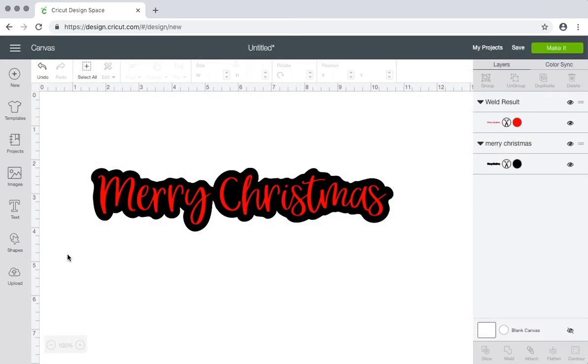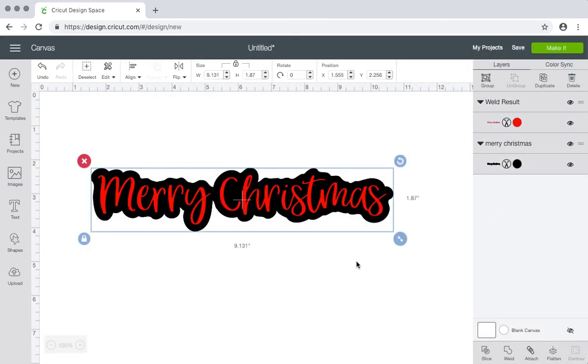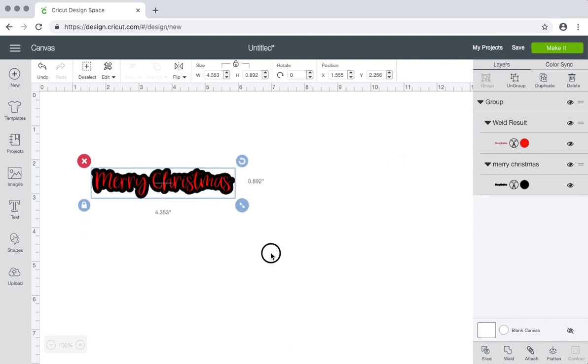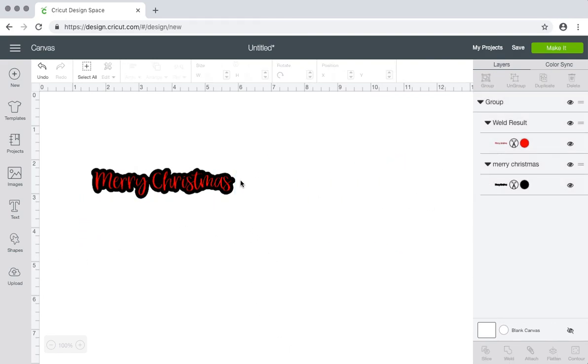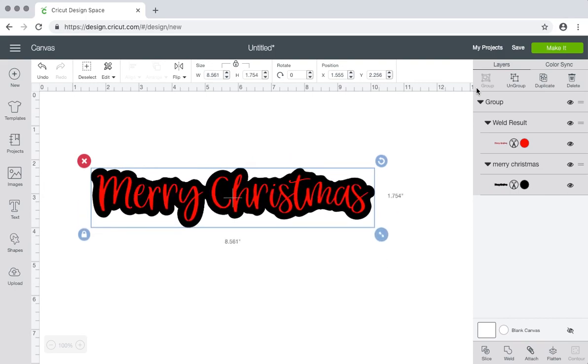And here you are. And you can size it to however you need it and cut it and use it in your projects. I hope this helps y'all. And let me know if you have any questions.